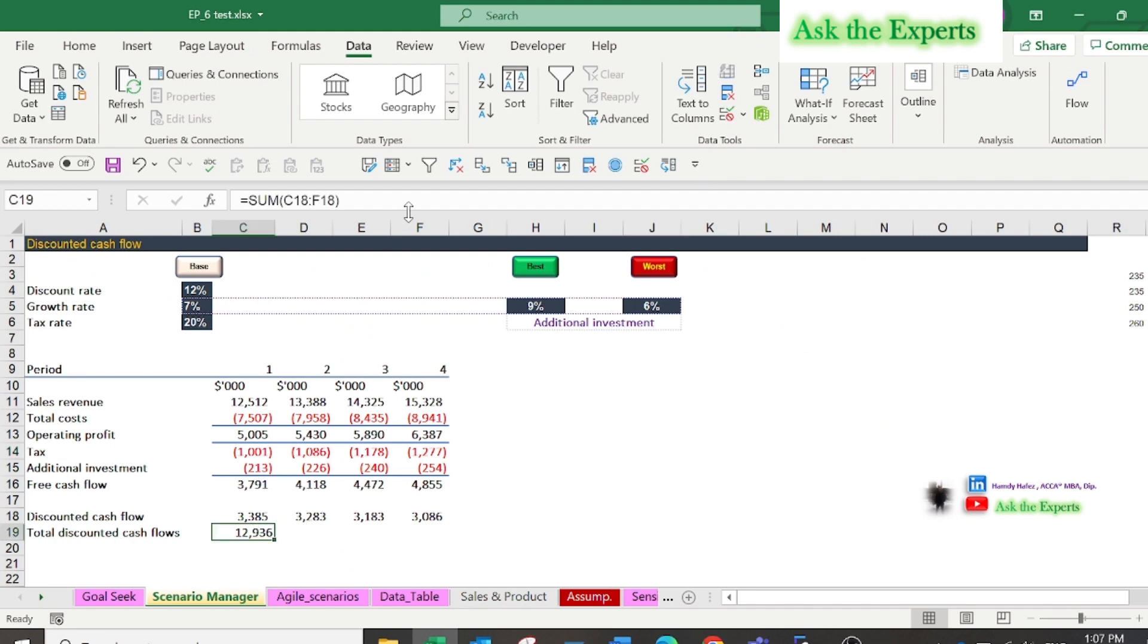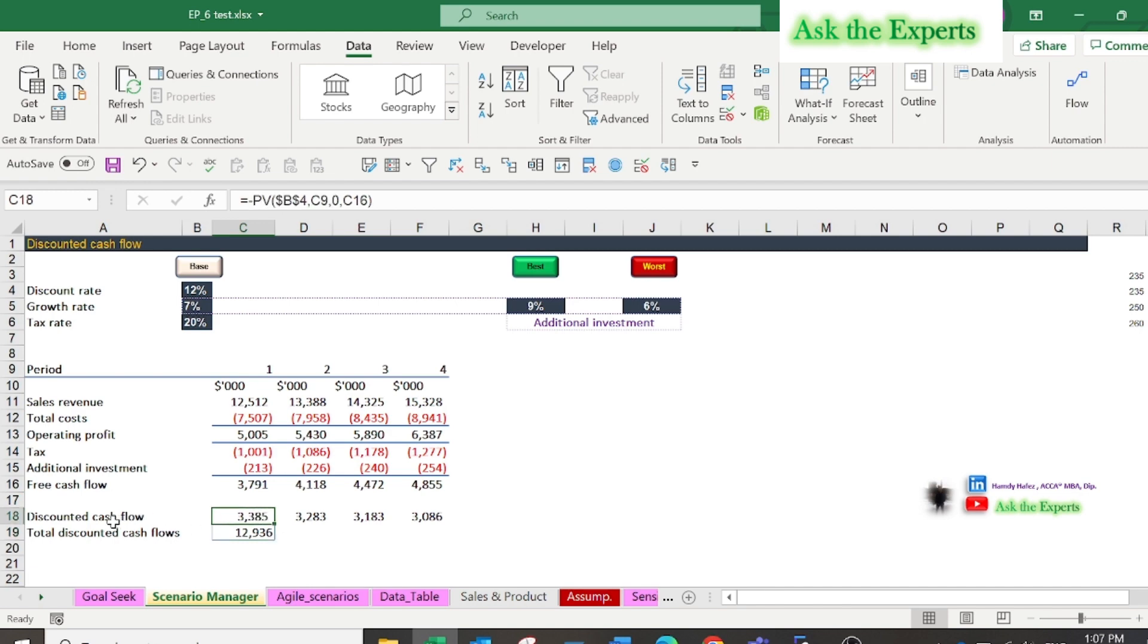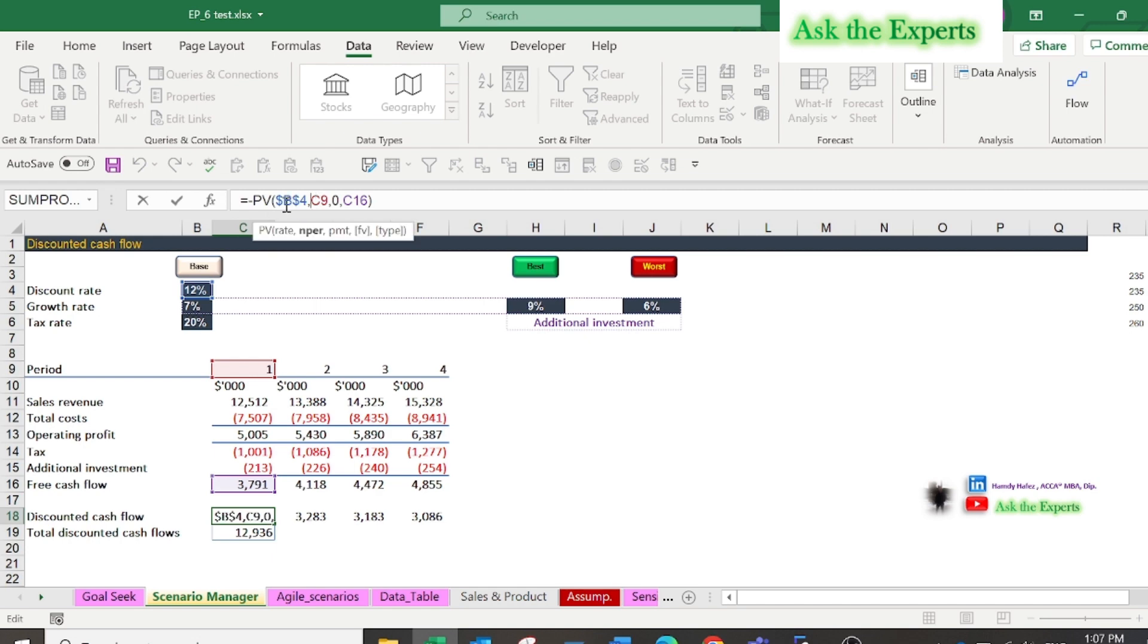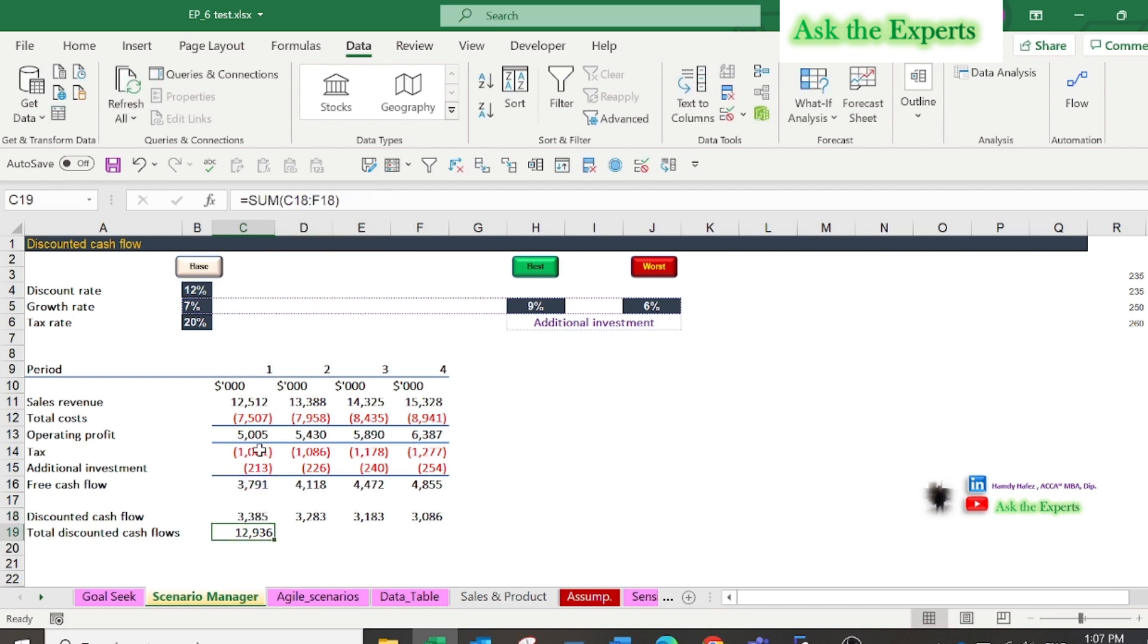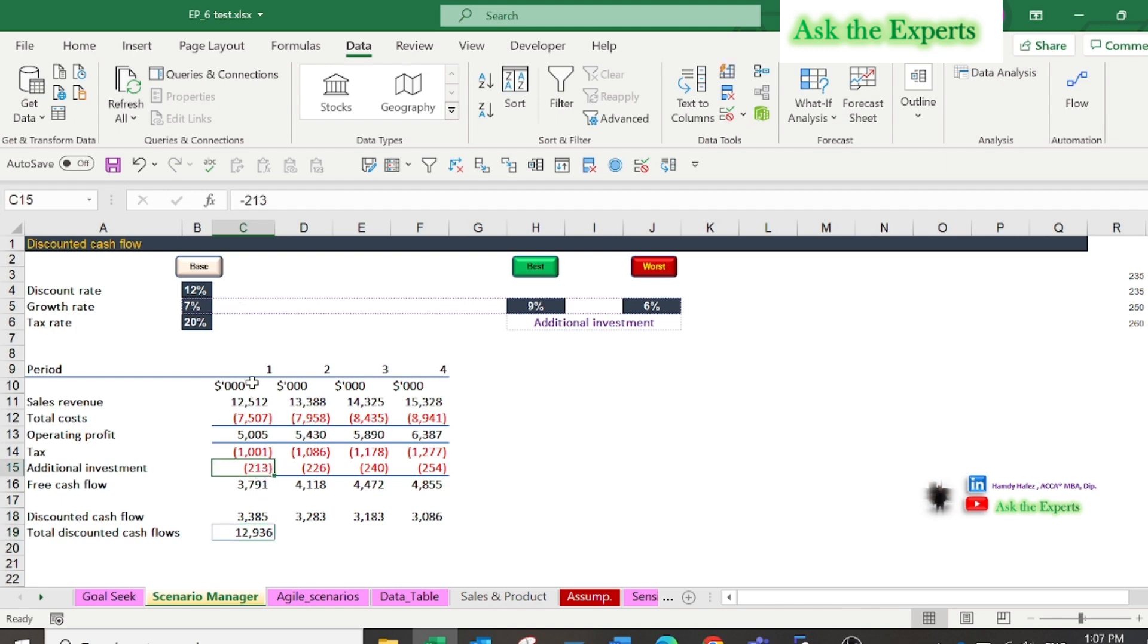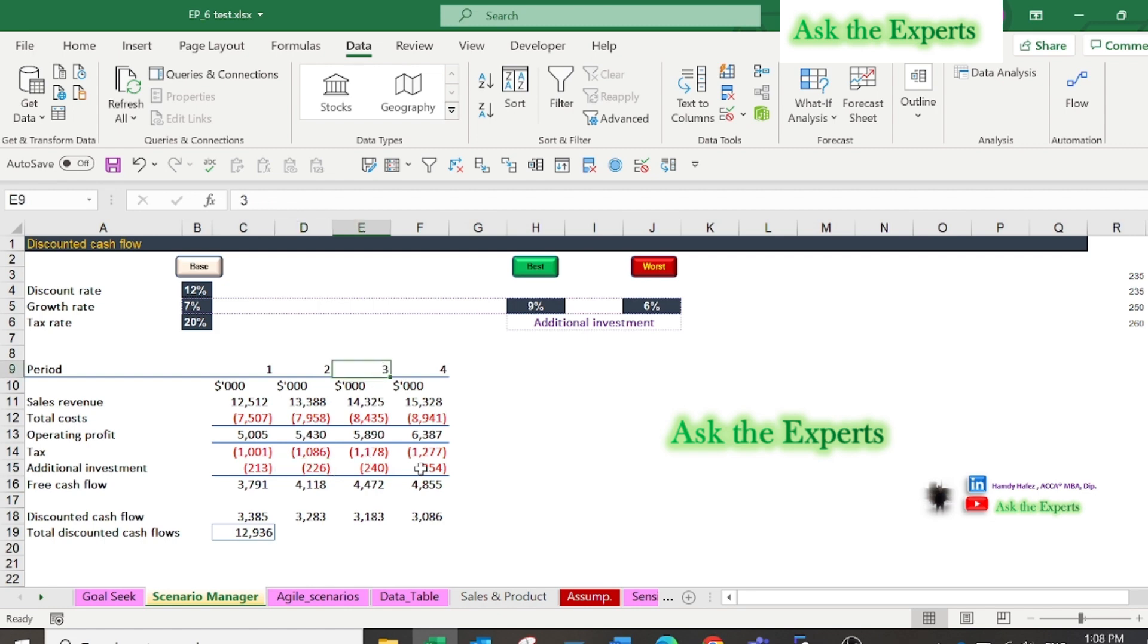A simple short example about the discounted cash flow or DCF. In the following example, we need to build three basic scenarios of discounted cash flow. The base or the current scenario is shown, based on sales growth rate of 7% and requiring additional investment of $213,000 in the first year, then increase to $226,000 in the second year, then $240,000 and $254,000 in the third and fourth years.